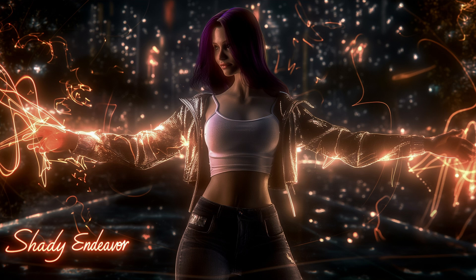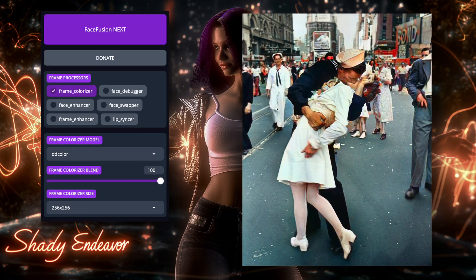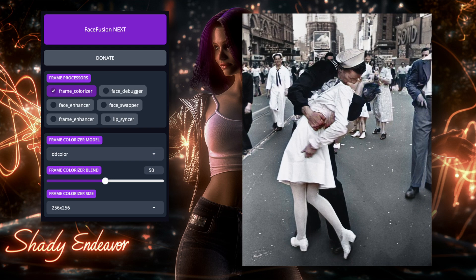The first setting for each of the models, Frame Colorizer Blend, is very simple. It's basically how much of the original black and white you want to keep, compared to how much of the new color version. You can kind of think of it as a saturation slider in an image editor. 100% will keep it at full color saturation, and 0% will be no saturation, thus black and white.